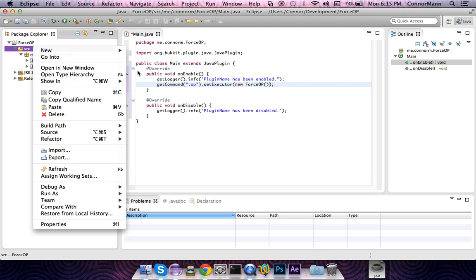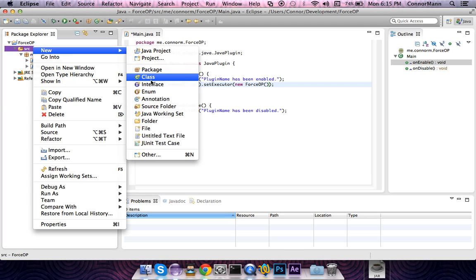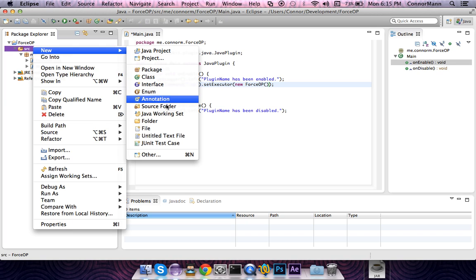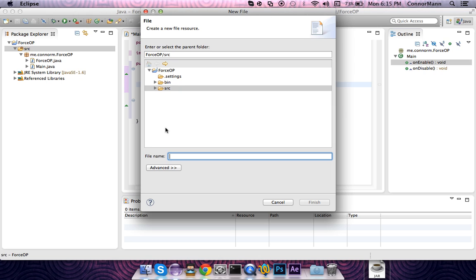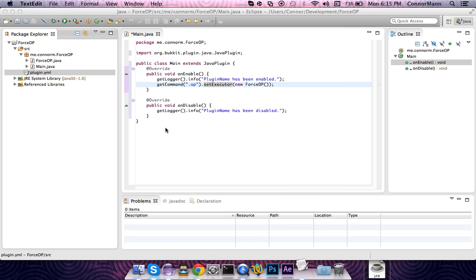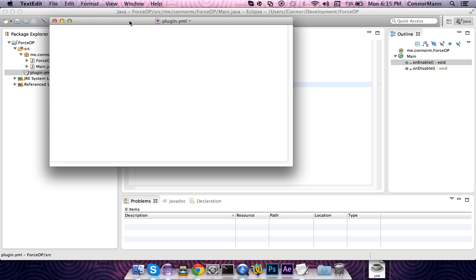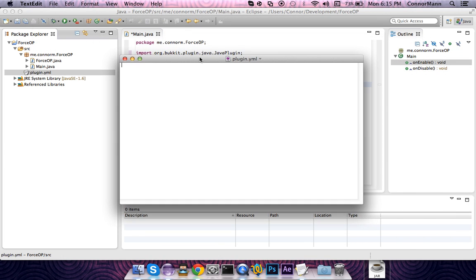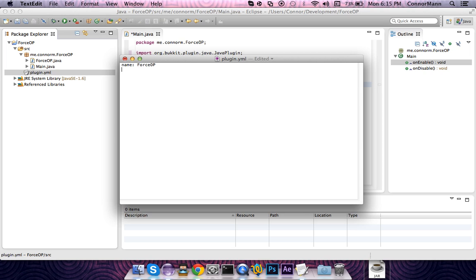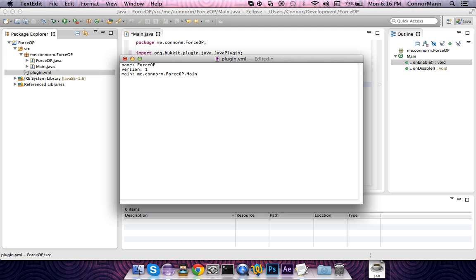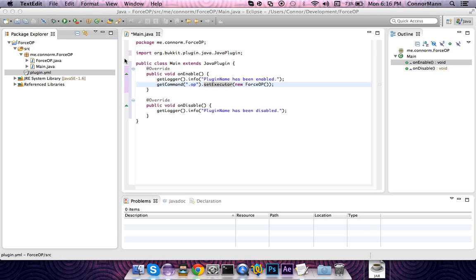We are not making a class, interface, enum, annotation, none of that. We are just going to make a new file. This file's name is going to be plugin.yml. As you can see, I opened it in an external text editor. Listen very carefully after I do what we need to do in here, because if you do not listen to what I am going to tell you after this, your entire plugin will not work. The name of our plugin is ForceOp. The version is 1.0, and we're just going to put 1. The last thing we need to specify is the main, which is me.connorm.forceop.main. If you used a different package or different main name, make sure you put that there. Now that we are done, we are going to save and close.